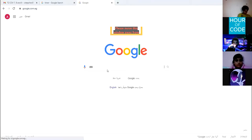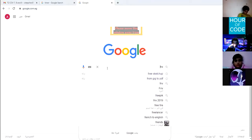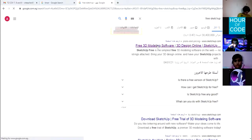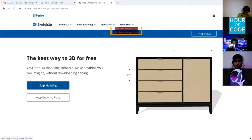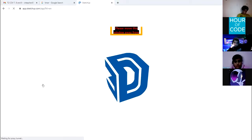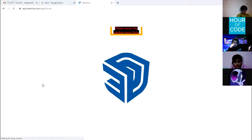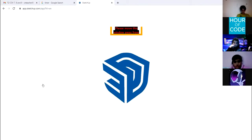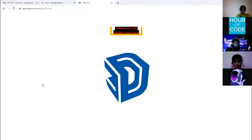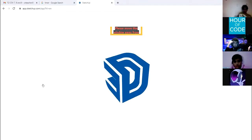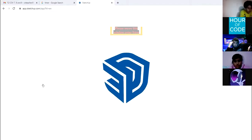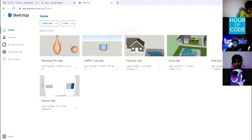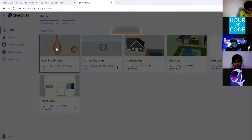First of all, open Google and search for free SketchUp. Click 'Free 3D Modeling Software', then 'Start Modeling'. I'm already signed in with my Google account to the free SketchUp, so it won't ask me to create an account. I guess you will sign in the same way. We're going to design the same model shown here.